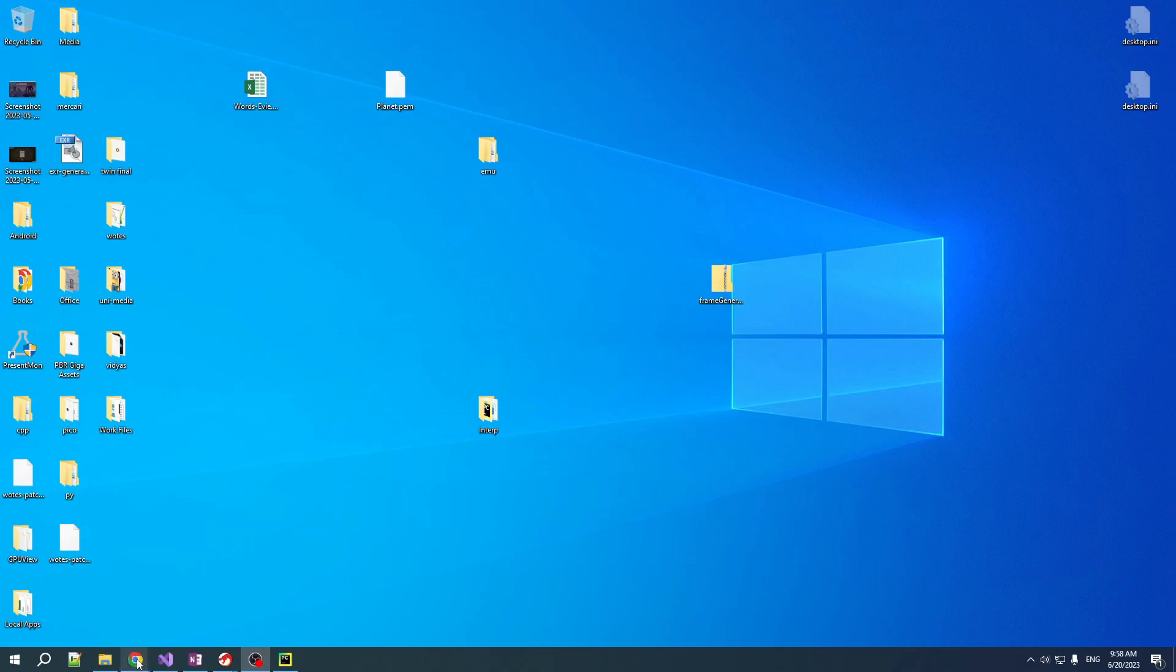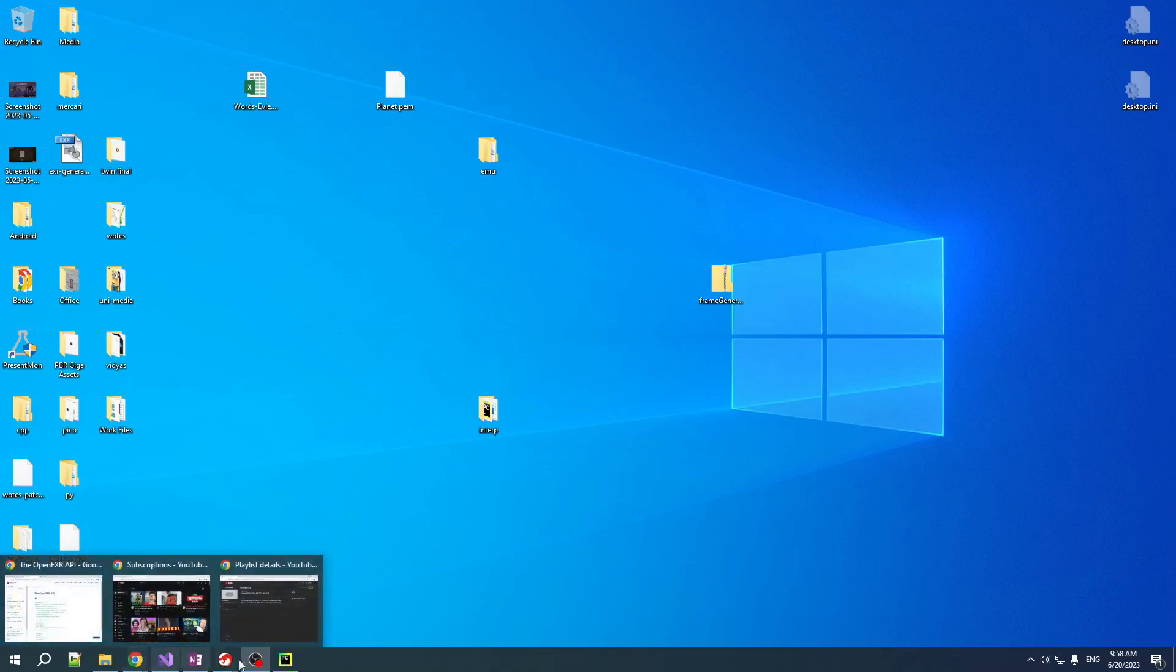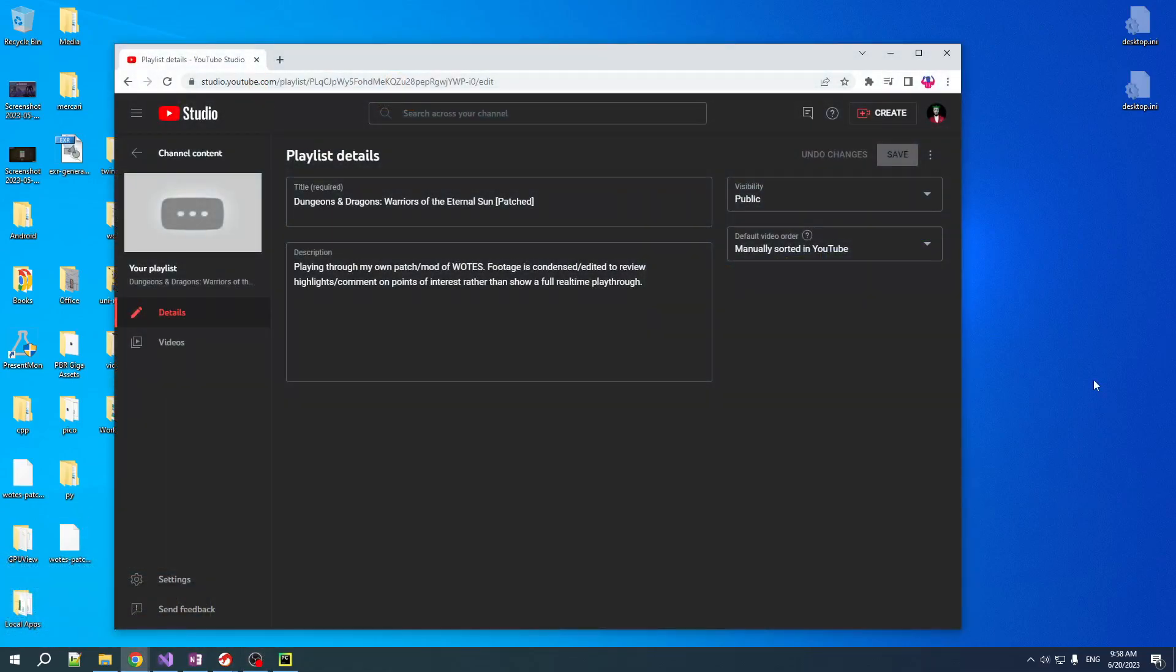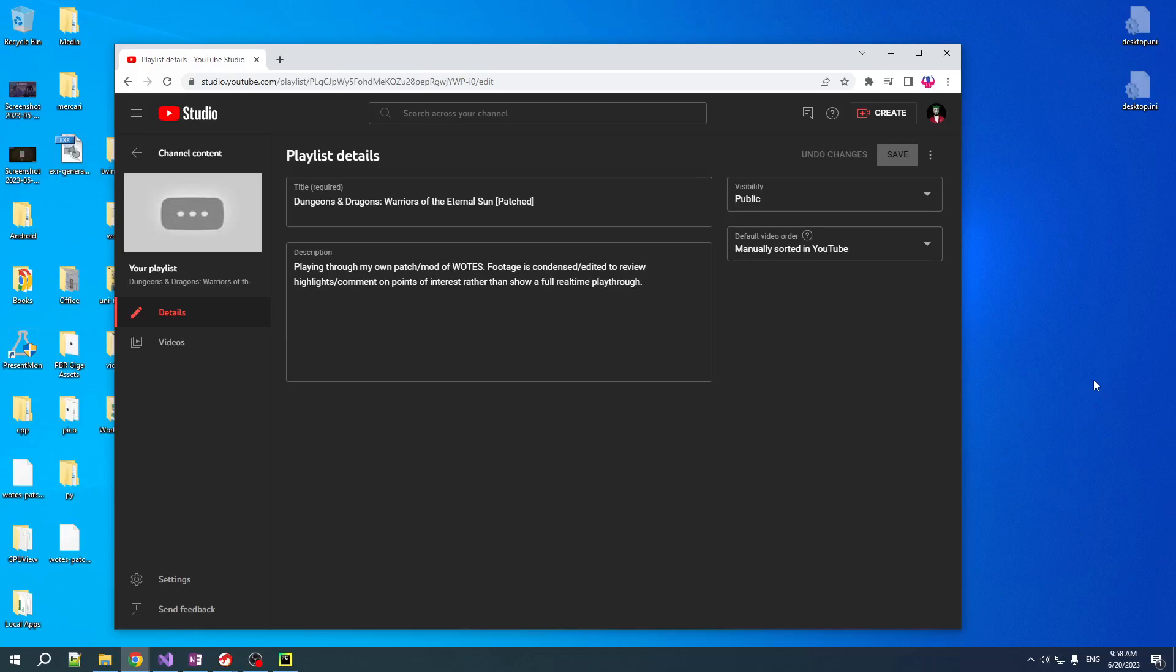Quick little note before we get started here. I'm now going to be starting my playthrough of the game and I'll be posting little updates, little highlight reels as I play through the game. But that's going to go in a different playlist.